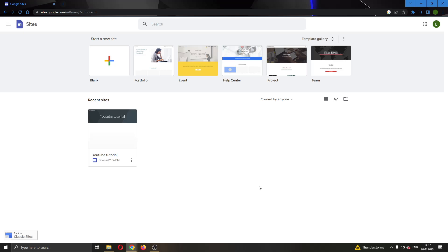Let's get straight into it. The first thing you want to do is go ahead and open up the official Google Sites website right here and log into your Google account.